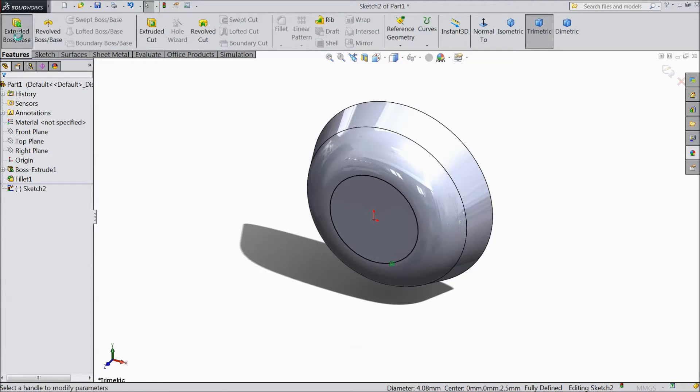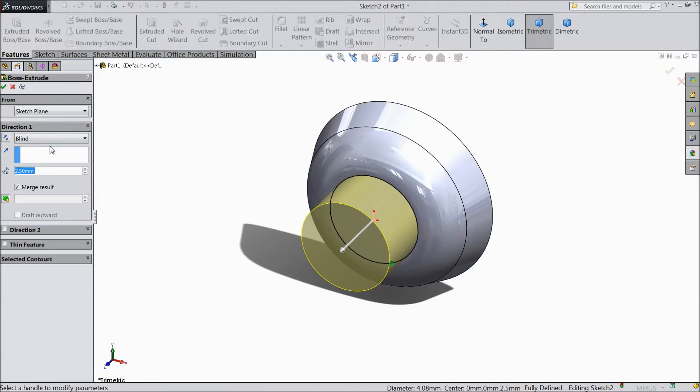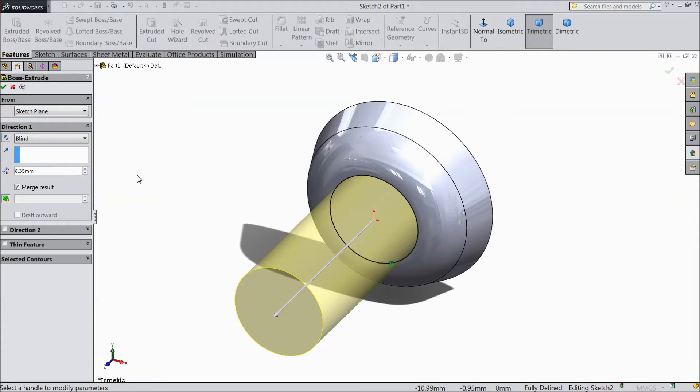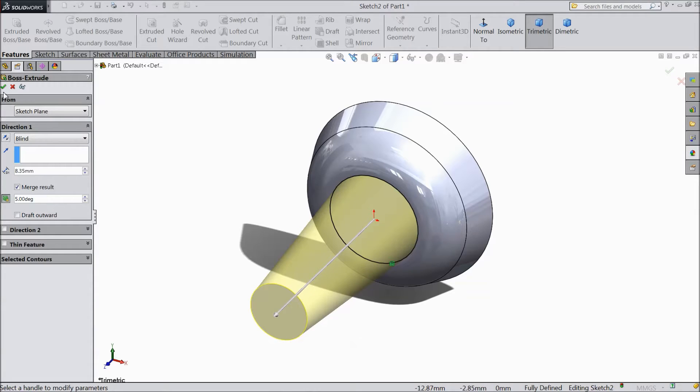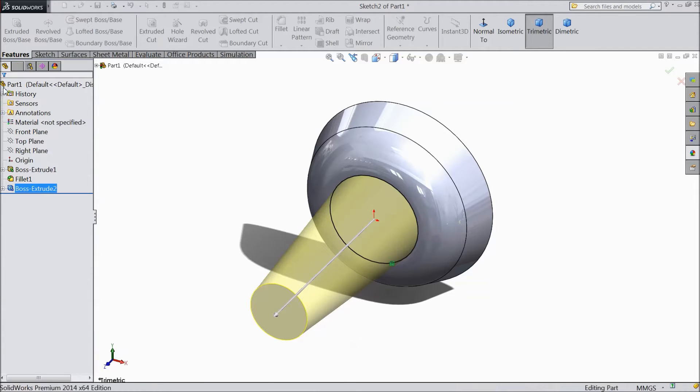Select extruded boss. Keep length 8.25 and angle 5 mm.